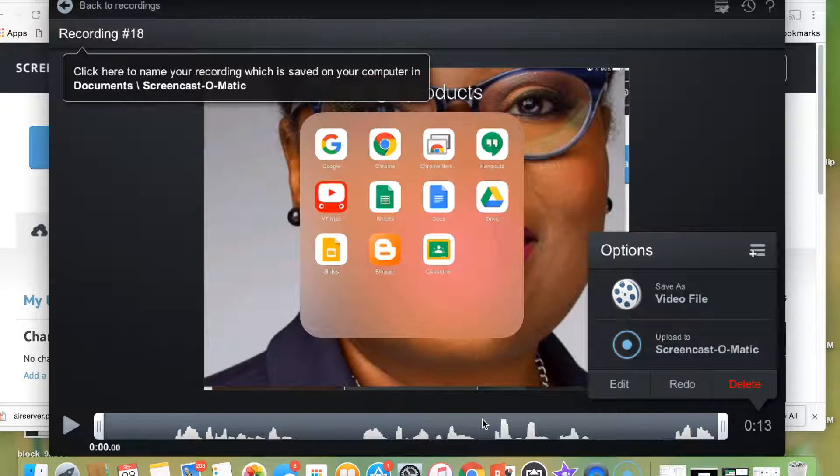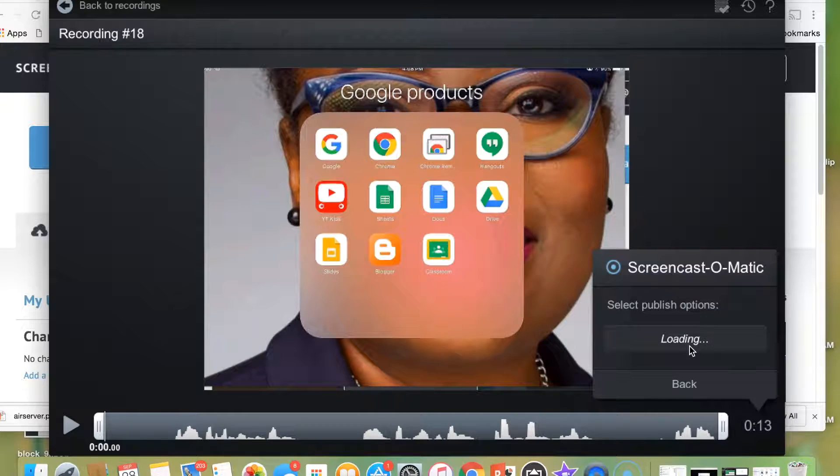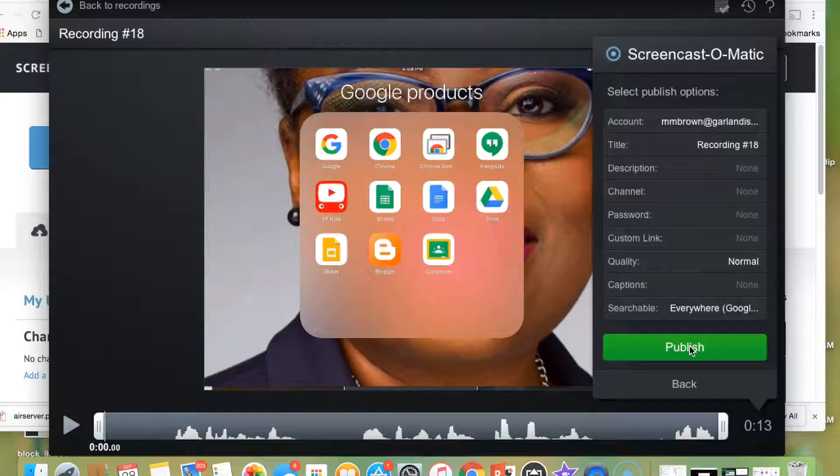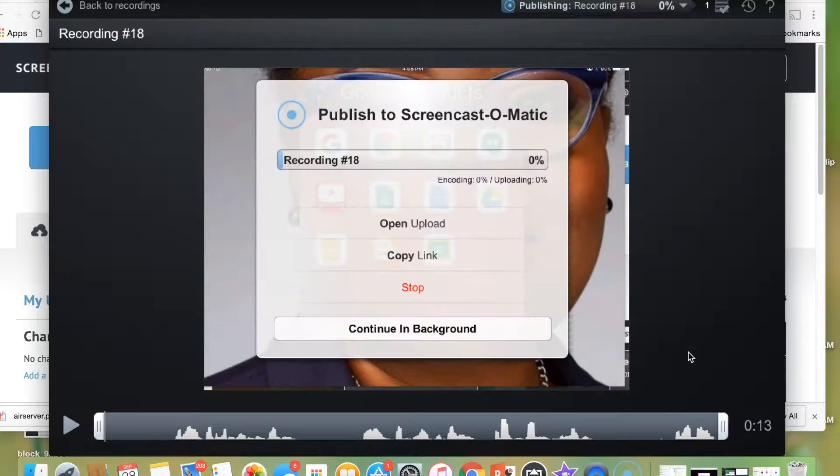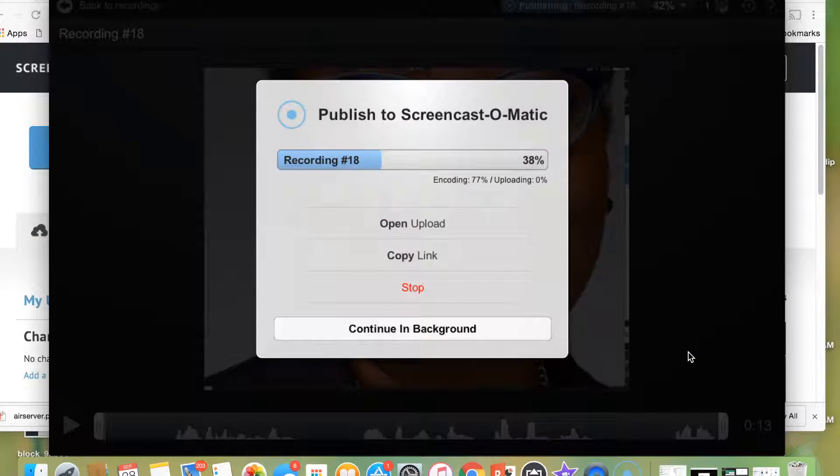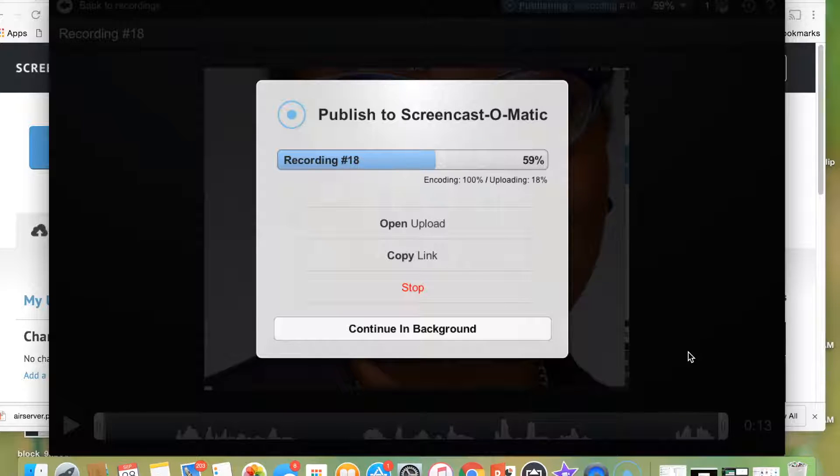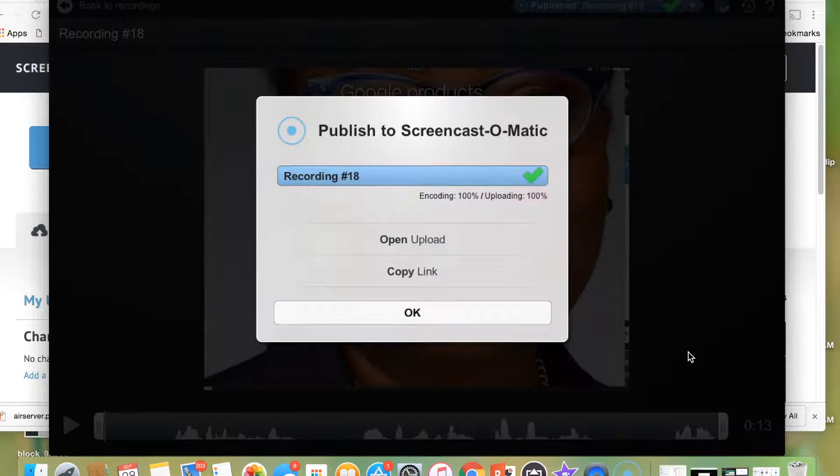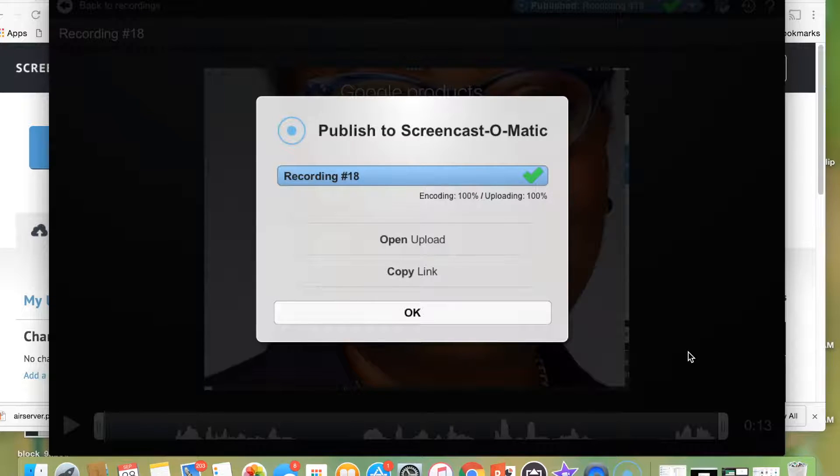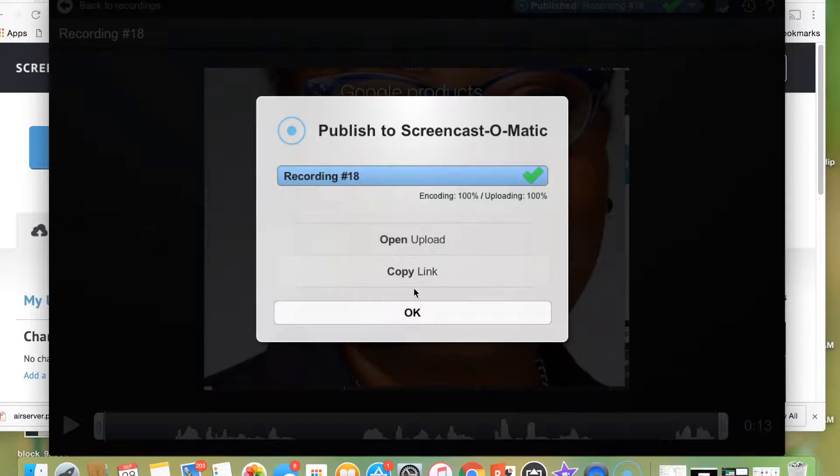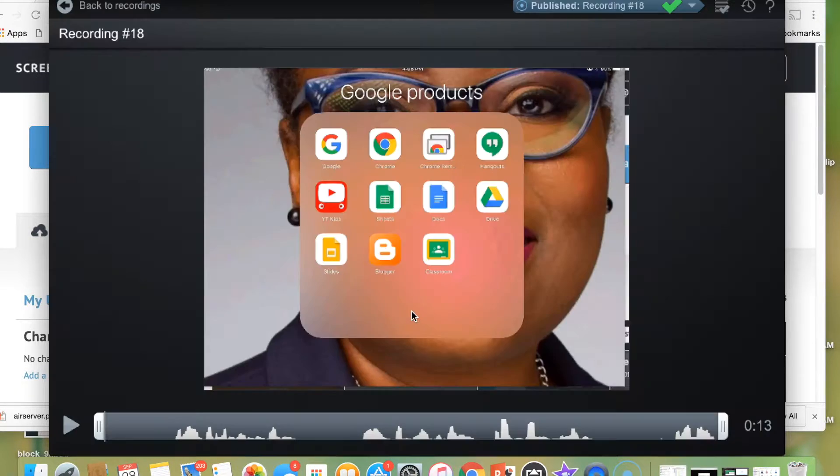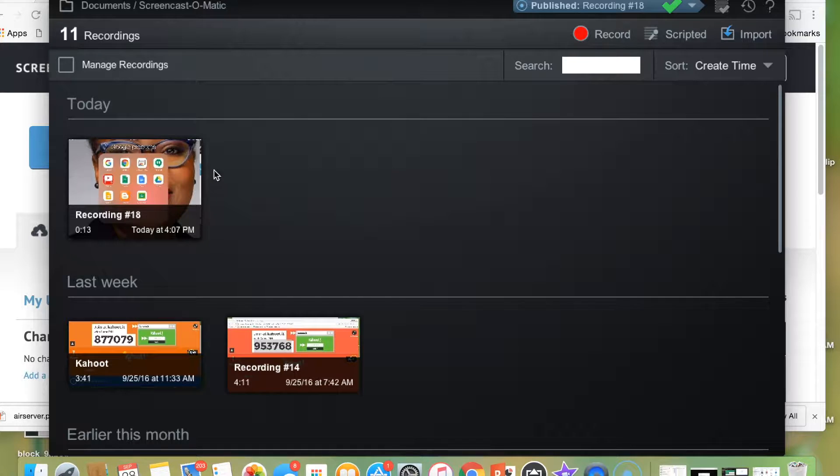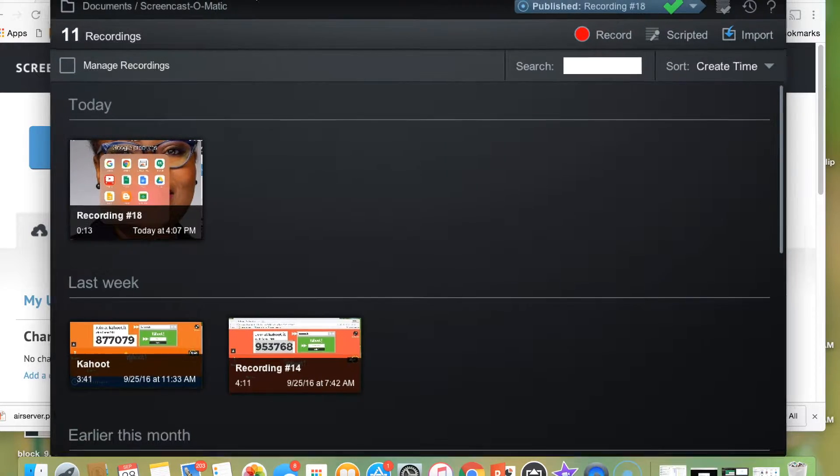And when I click Done, I'm actually just going to upload it to Screencast-O-Matic. I'm going to publish it. And once it's uploaded to Screencast-O-Matic, I can copy the link and actually use the link to access the video.